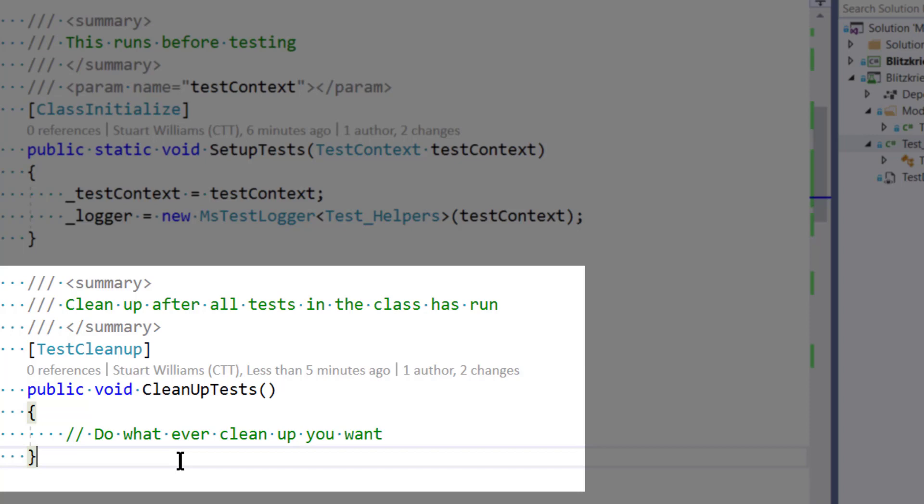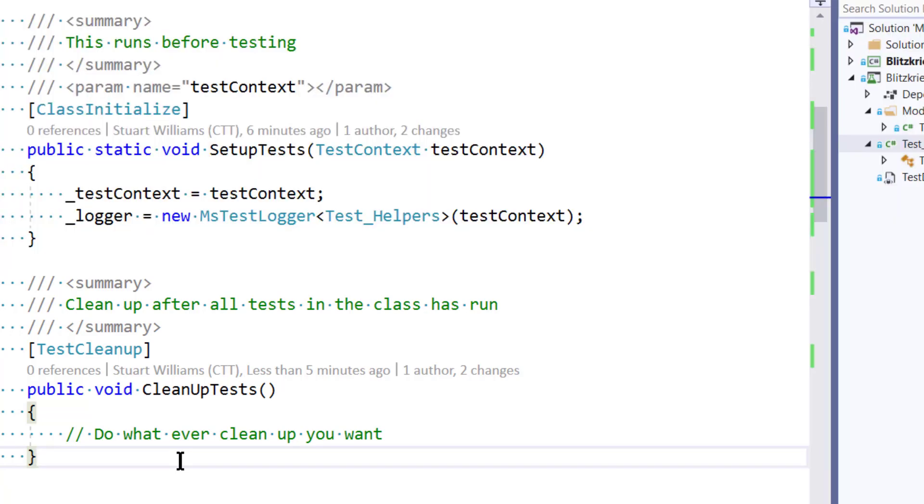But notice that the signature is different. It is not a static method, and in fact, it is, like most MSTest methods, void.